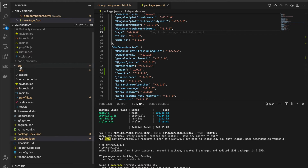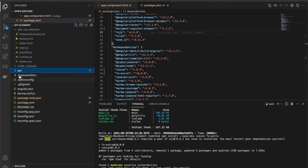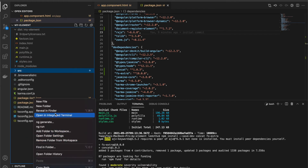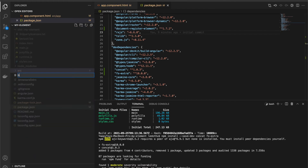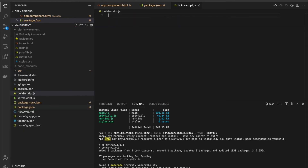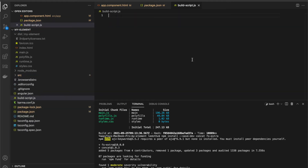Now we need to create a new file - a build script to combine all the TypeScript into one file only.